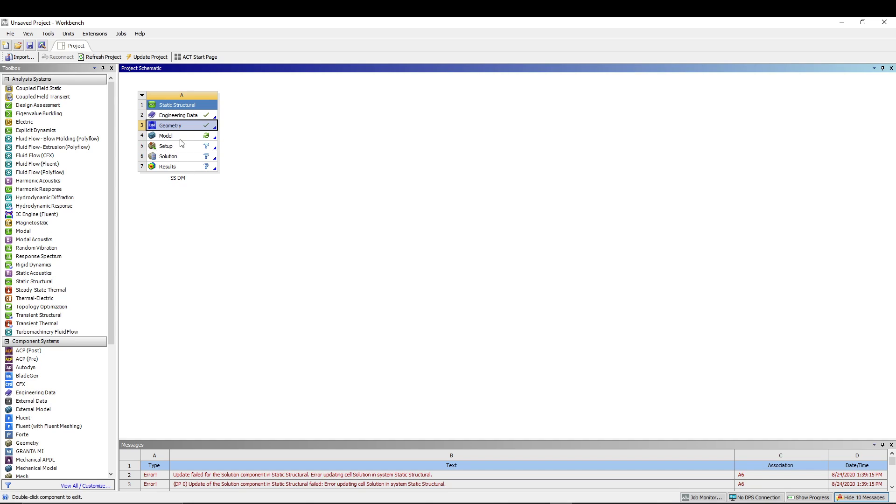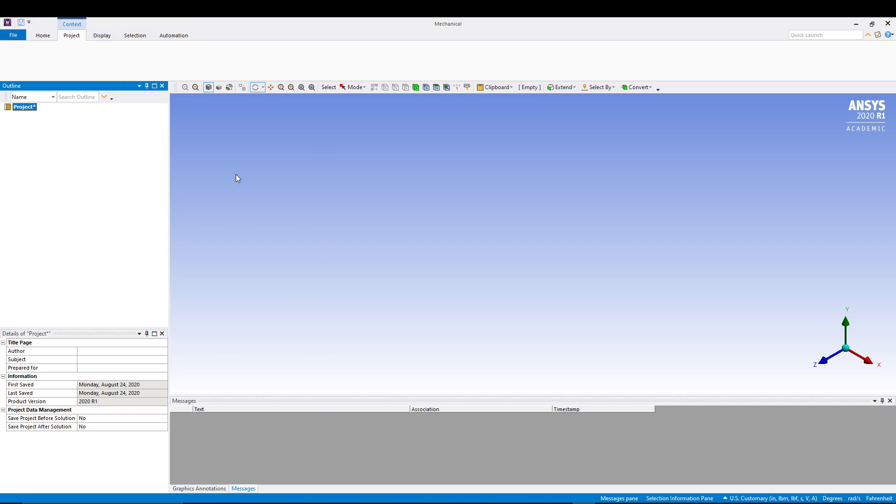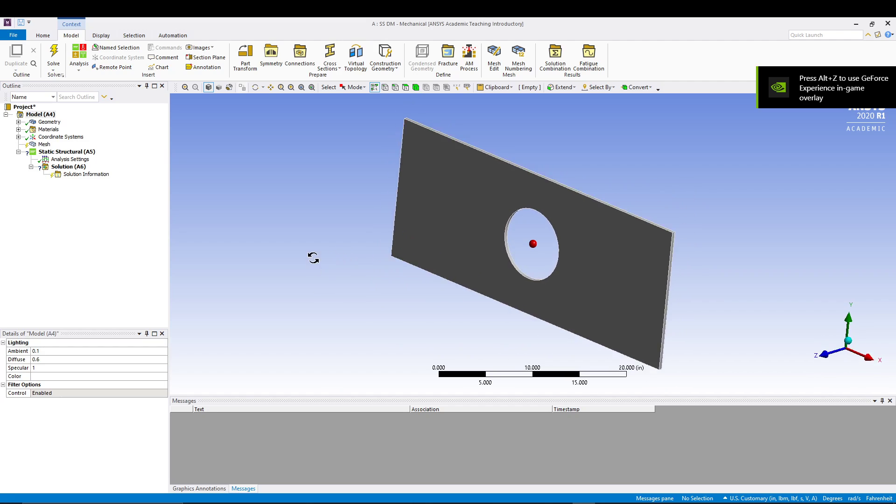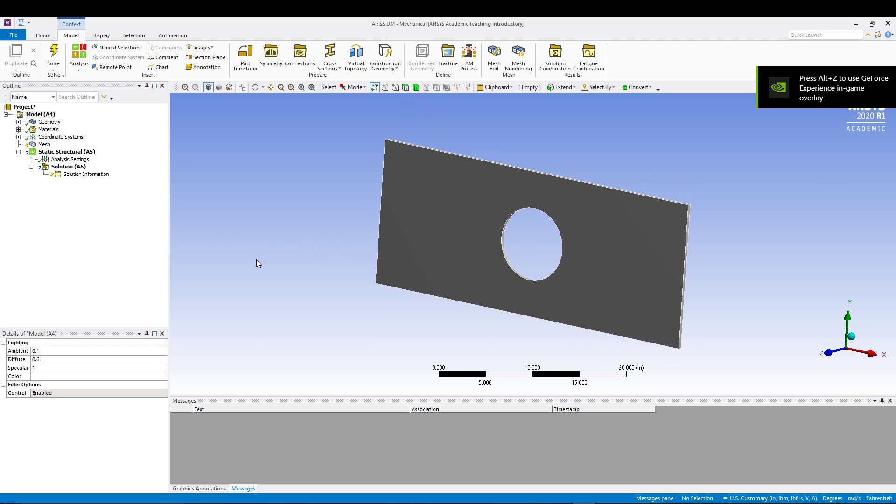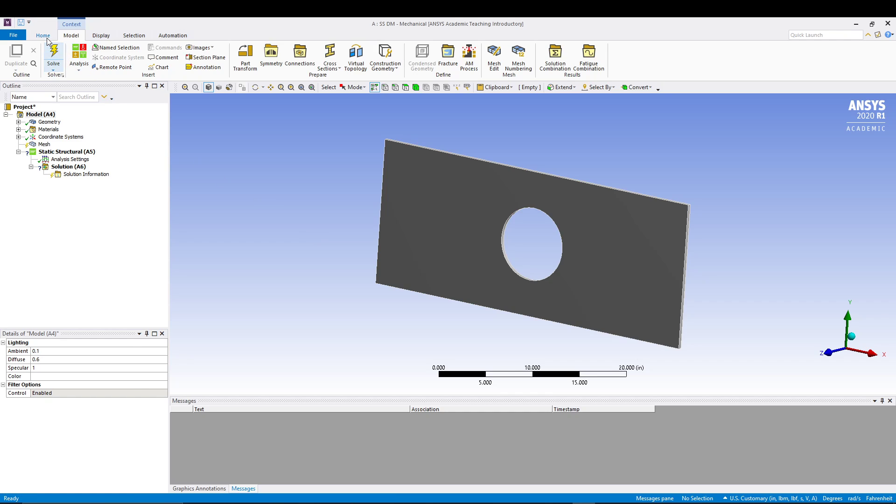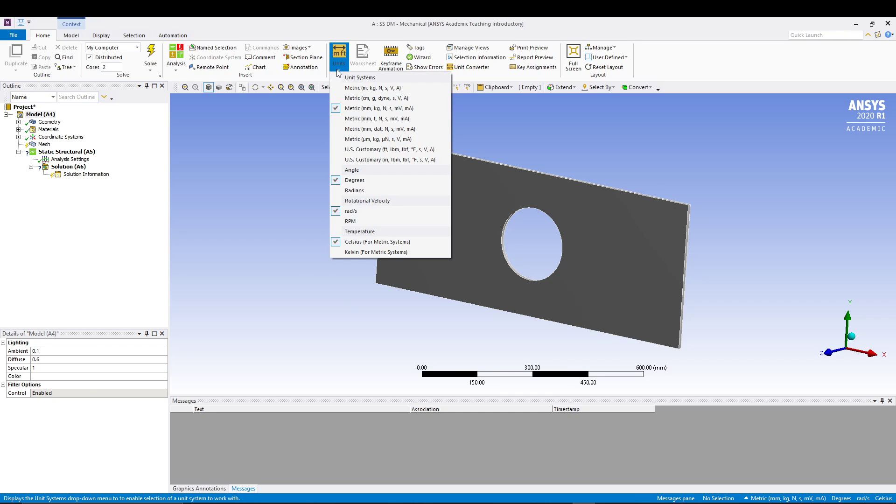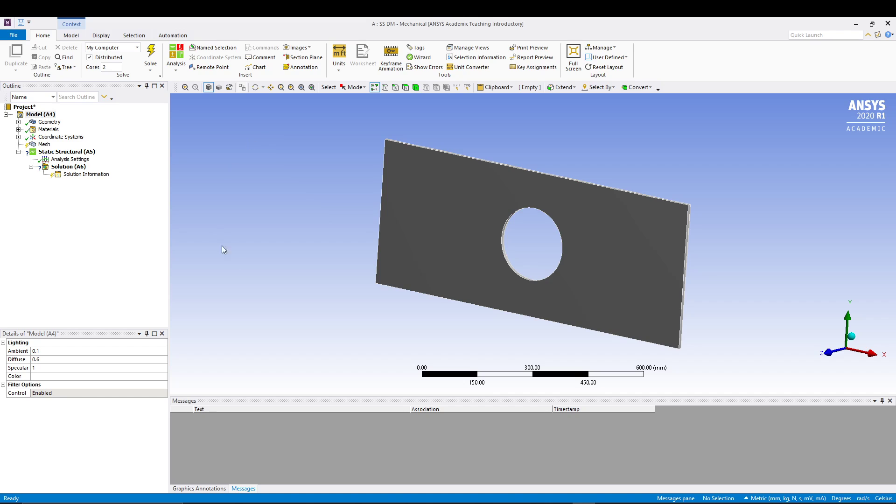Once you are back in the workbench, double-click the model to get us in the mechanical window. It may take a few seconds to open. We have our model in the mechanical window now, and you can see the project details all over here. The first thing that I want to do with my mechanical window is I'll go to home and select my units as millimeter, kilogram, Newton metric.